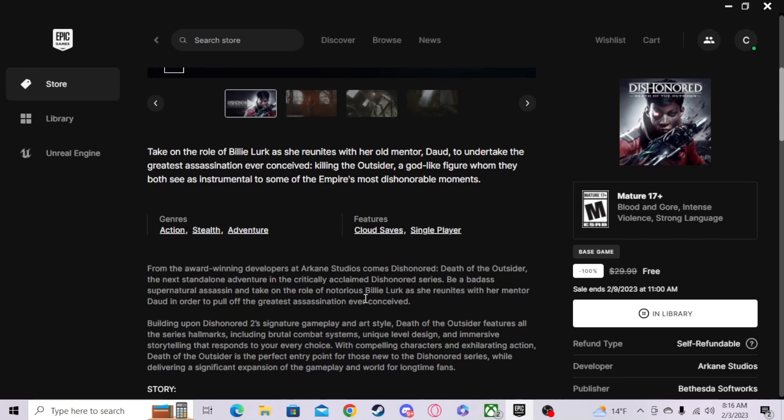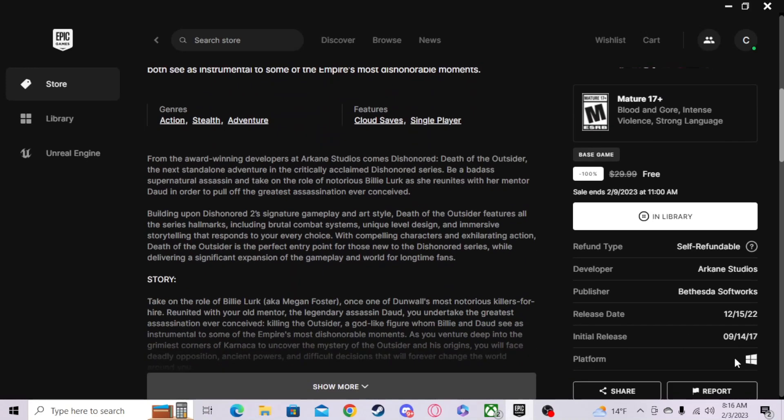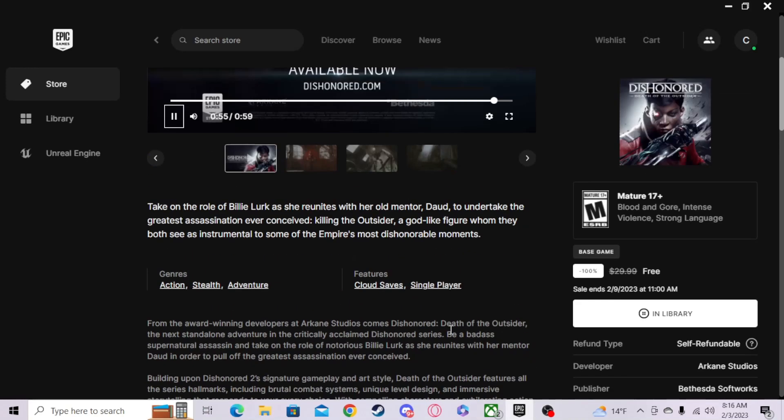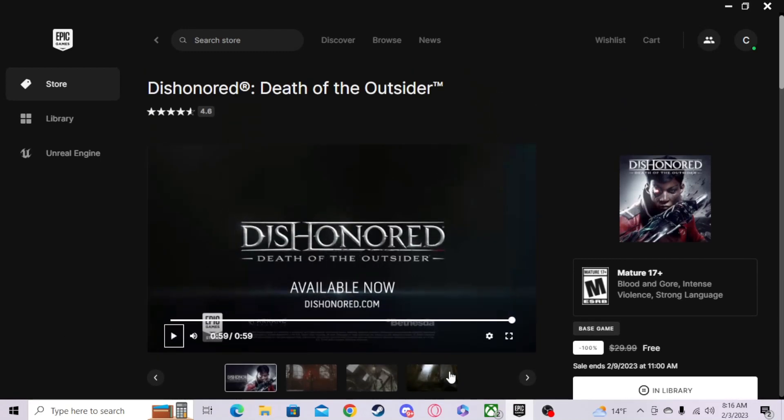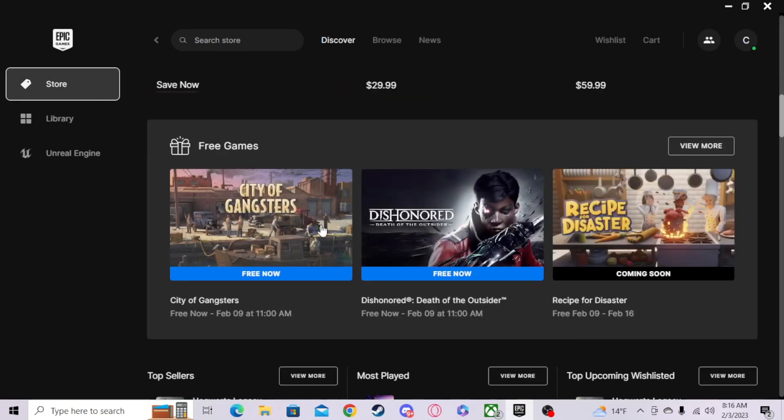And now it's in my library. Yeah, it was developed by Arkane and published by Bethesda. Those are your two free games for the week of February 9th. The next one is Recipe for Disaster.